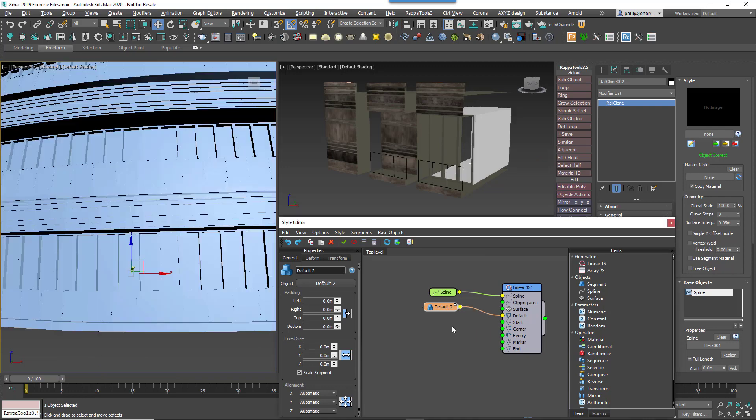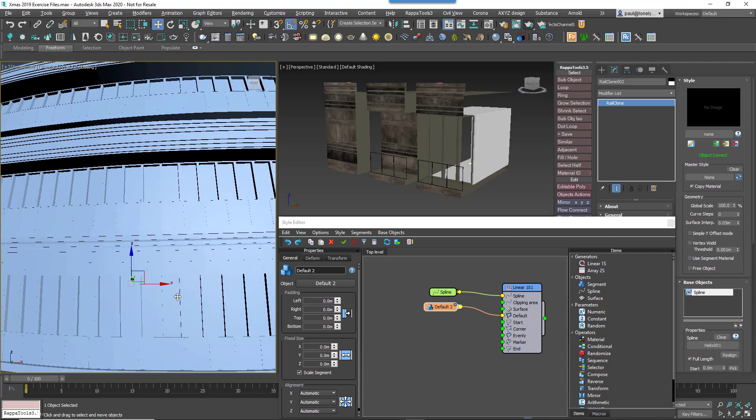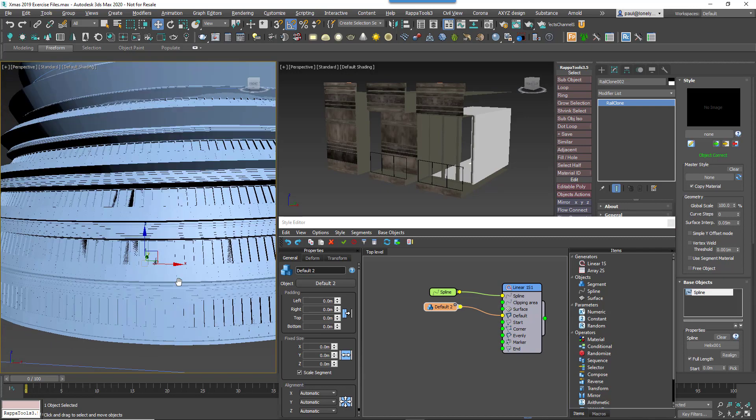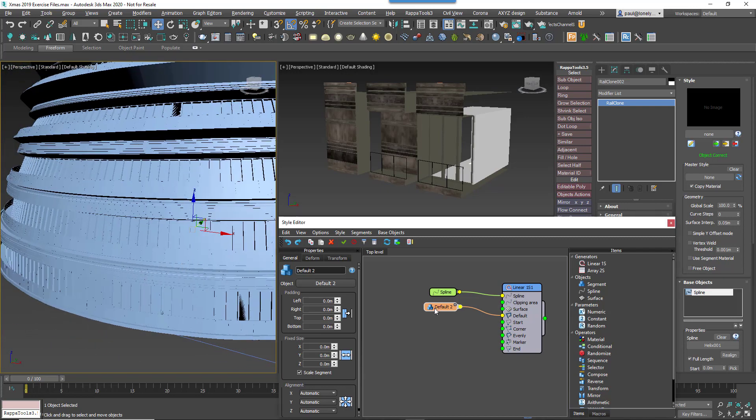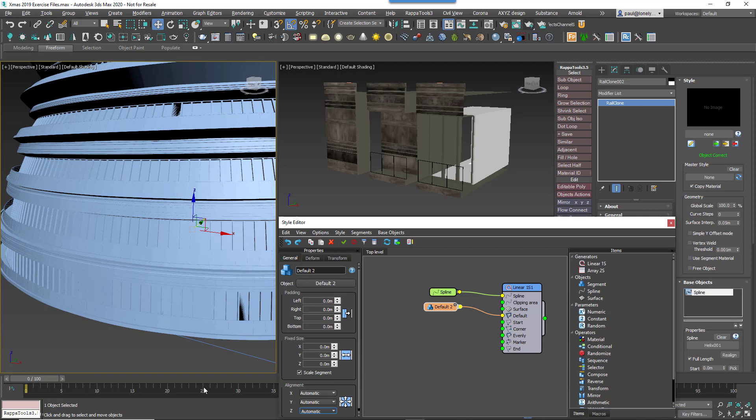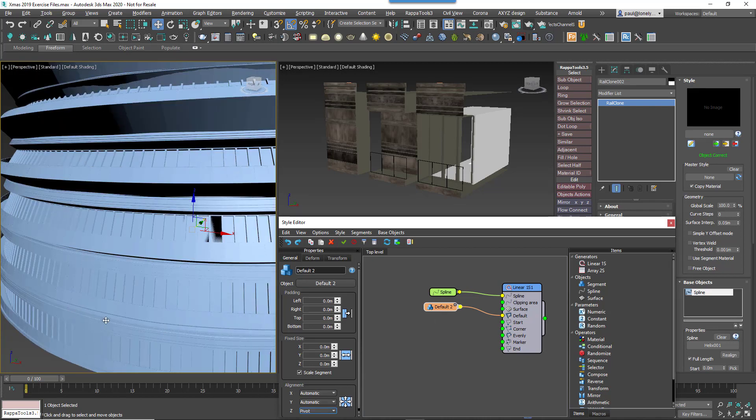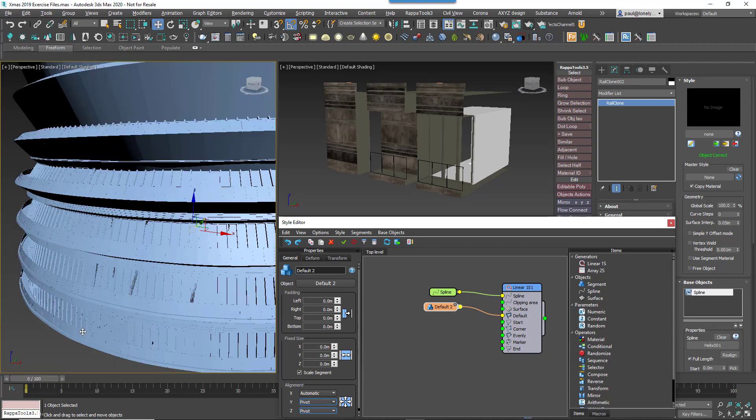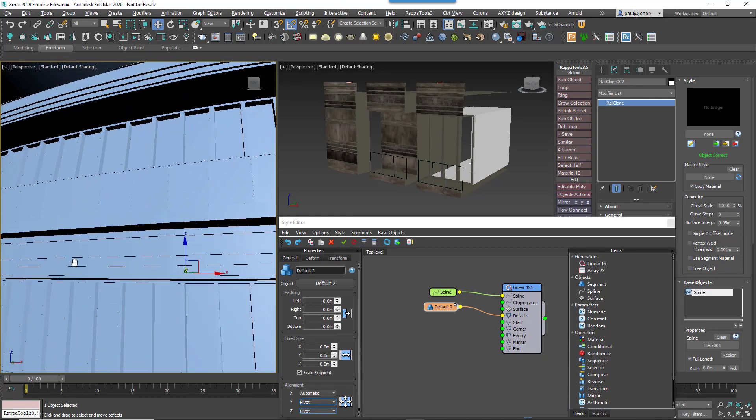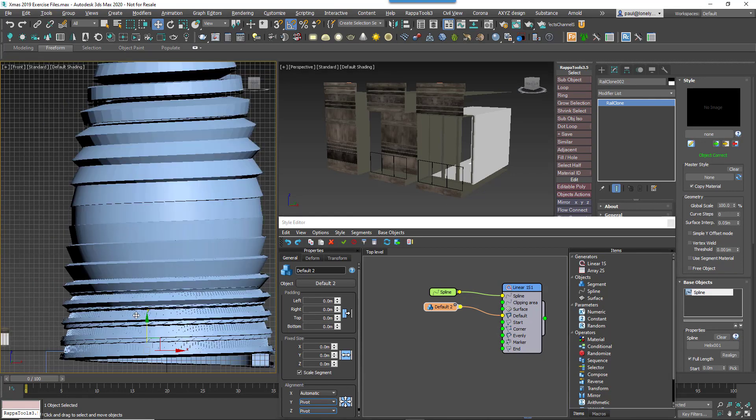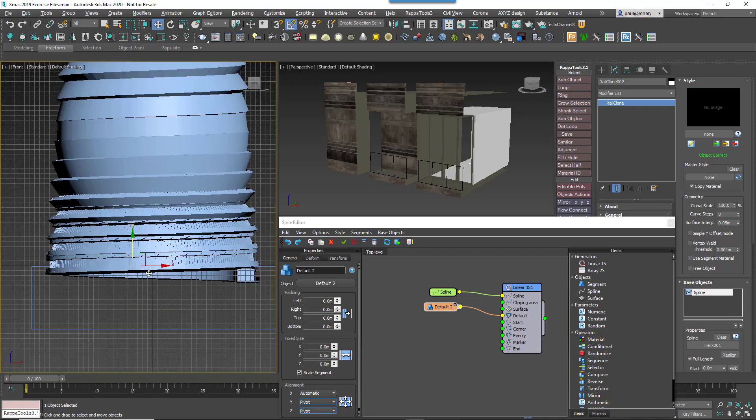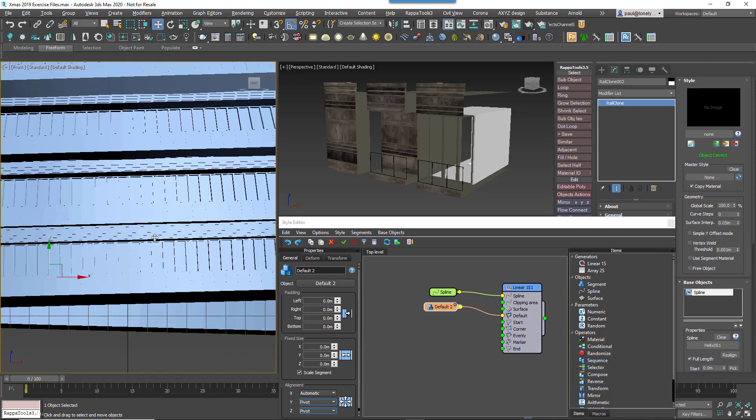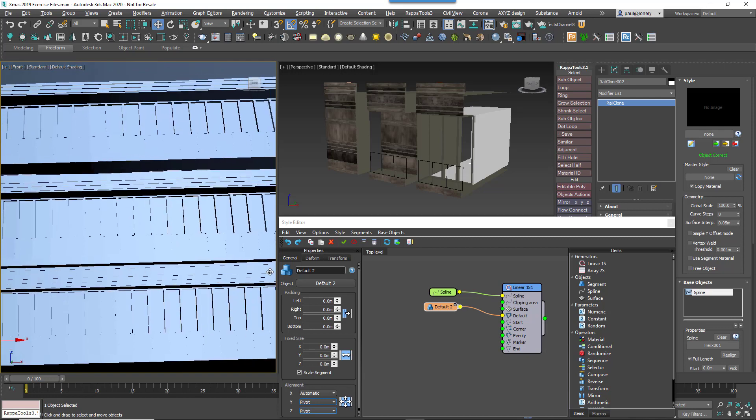We can now control how this sits on the spline using the alignment settings. Changing Z Alignment to Pivot will move the segment down so that it sits just below the spline. Change Y Alignment to Pivot 2 so that the spline now defines the front of the building. You will see some strange rotation happening as the segments ascend the building. This is because they're banking to follow the curvature of the helix.